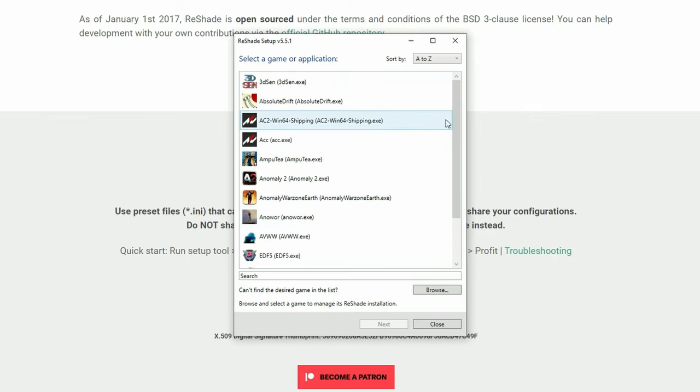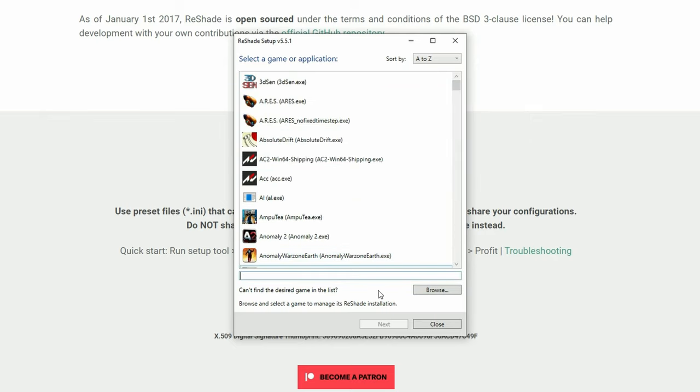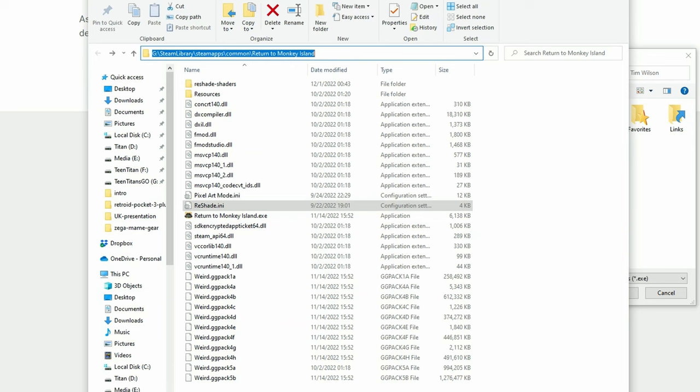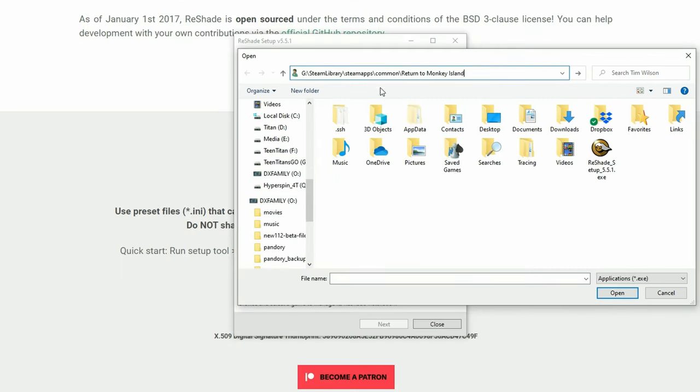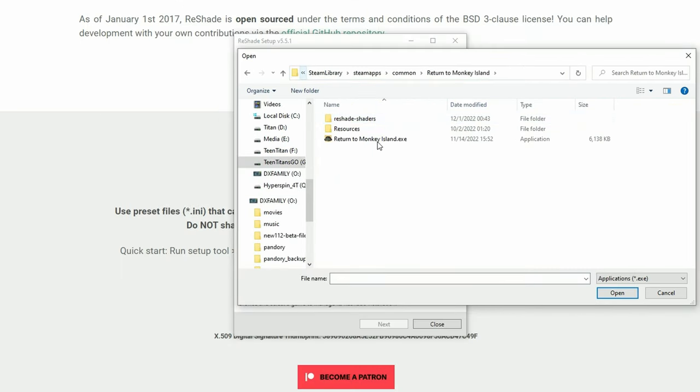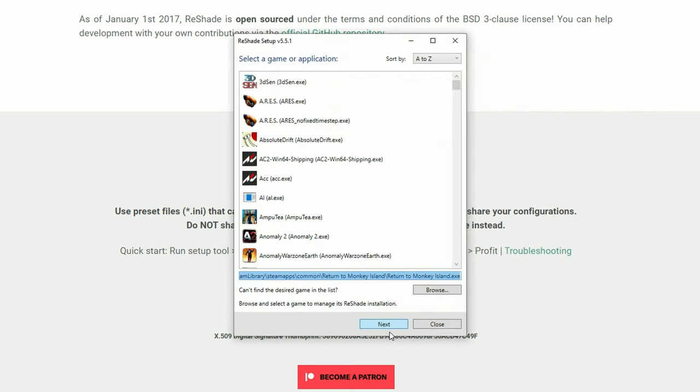If the Return to Monkey Island is not listed, we're going to press browse and then go to the Return of the Monkey Island folder. Now press on the Return to Monkey Island and then open. And then next.